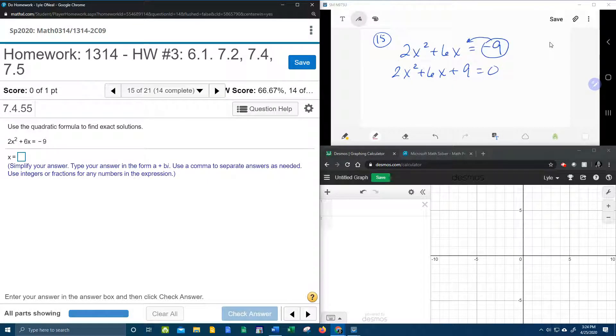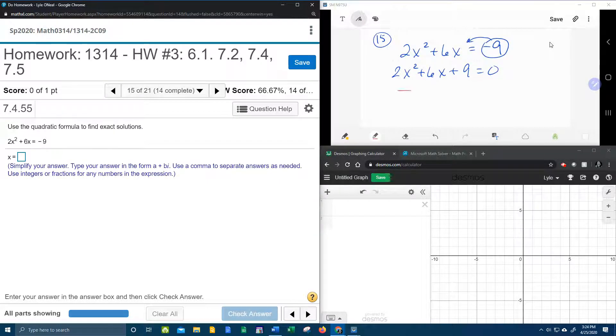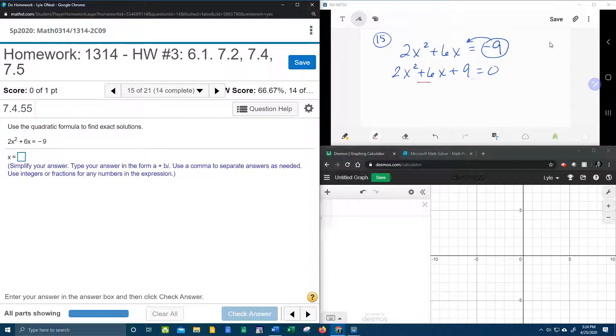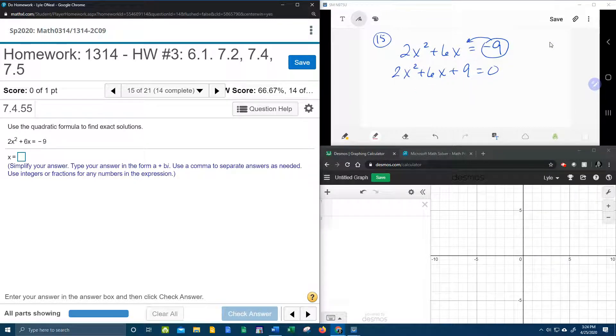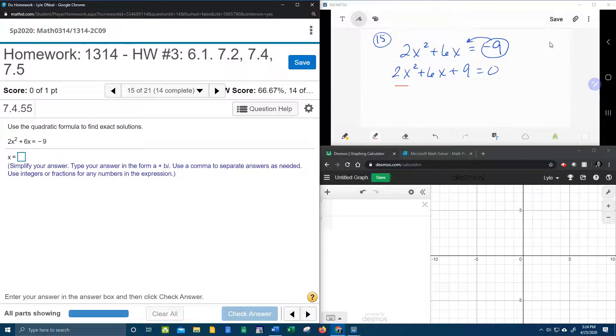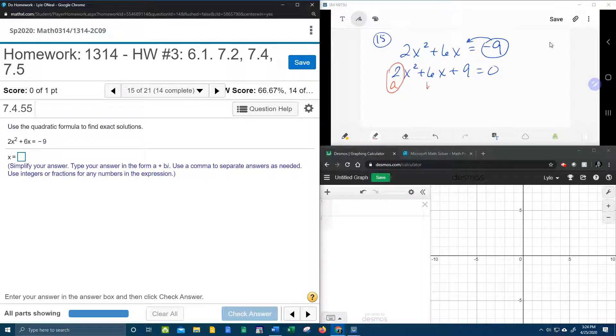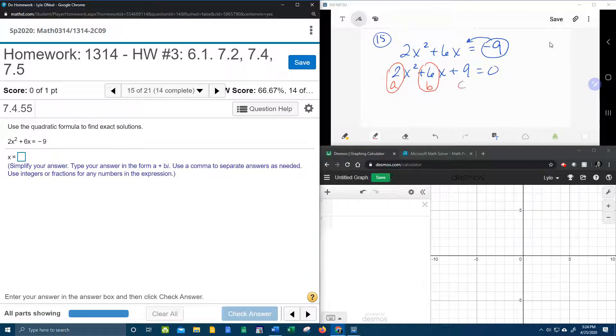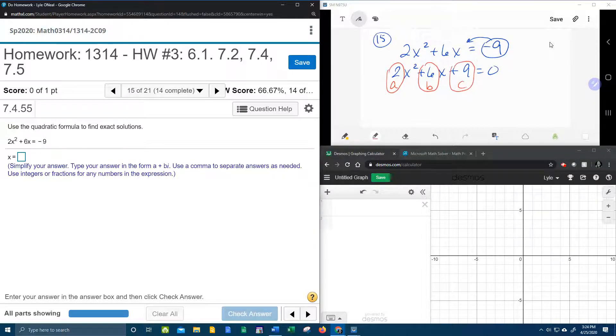And then we're going to need to know the values for a, b, and c. So if your quadratic is in descending order, then your letters are in alphabetical order. So a is 2, b is 6, and c is 9.